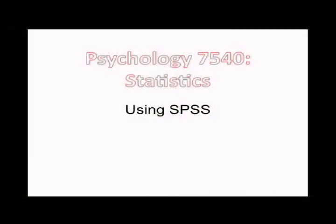This is Psychology 7540 Statistics. I'm going to talk about using SPSS. Now this is the statistical package for the social science.